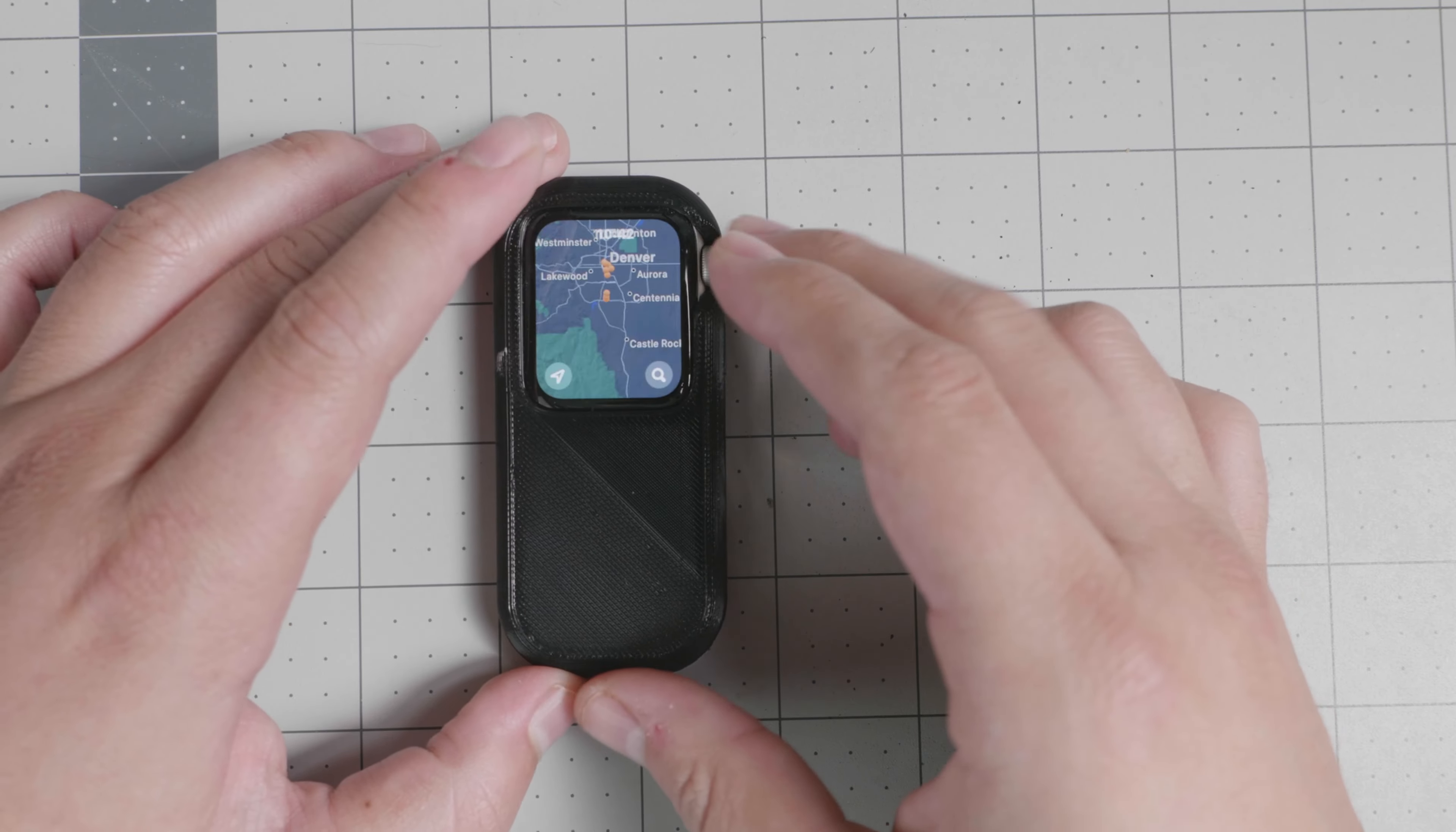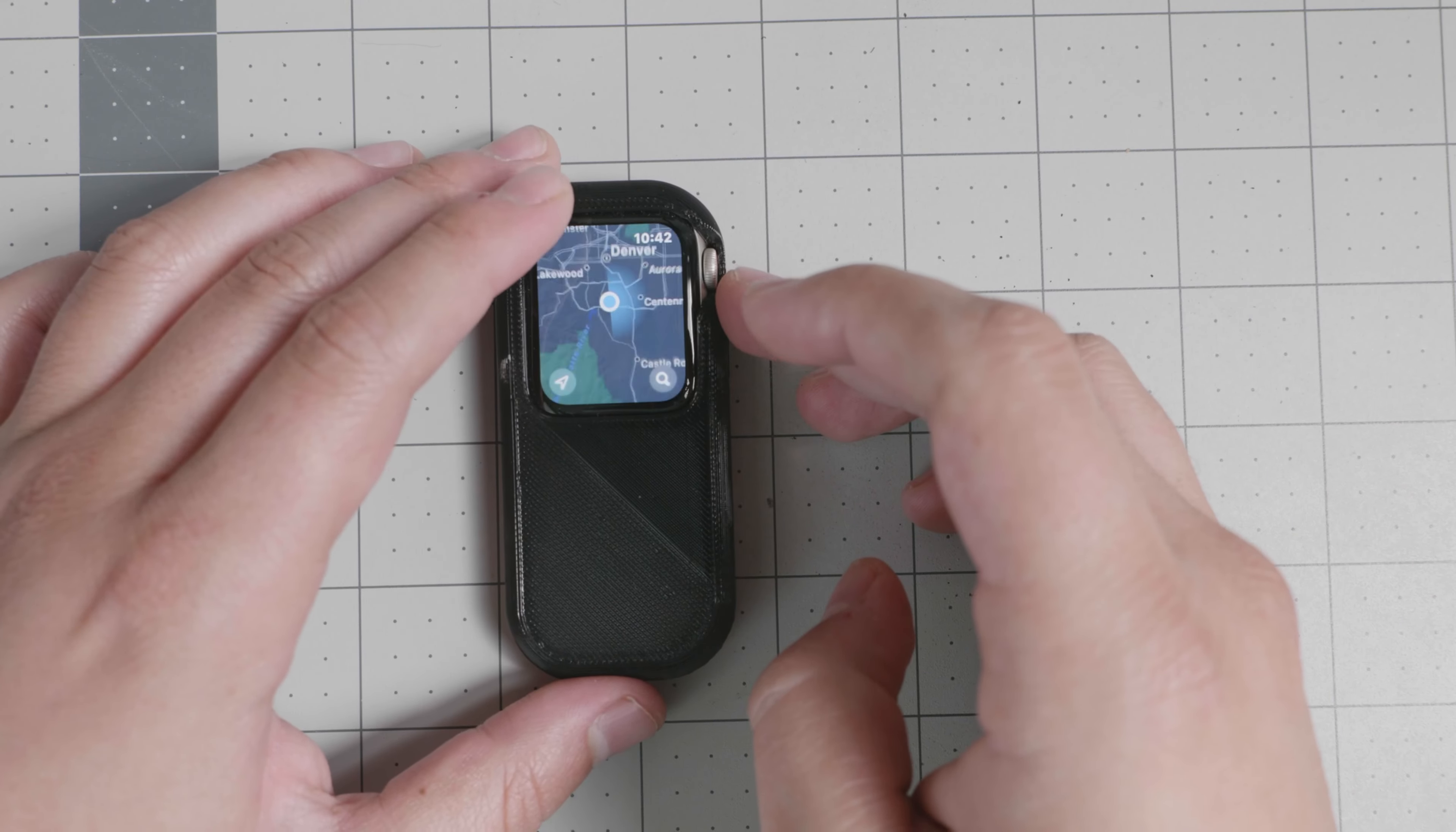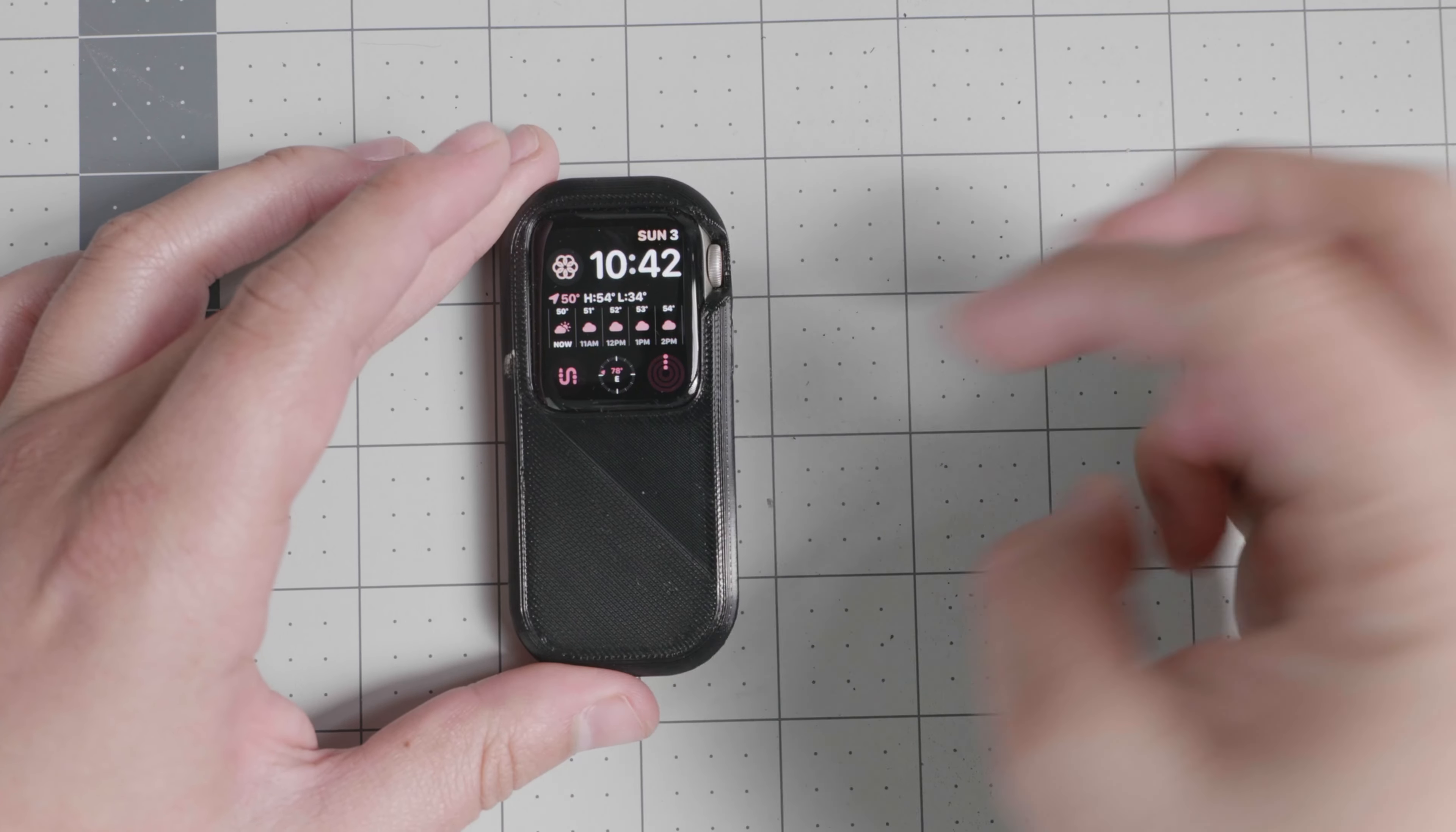Now, the main drawback is going to be the battery life. If you use the Maps application on its own, the battery life is going to be drained quite a lot.